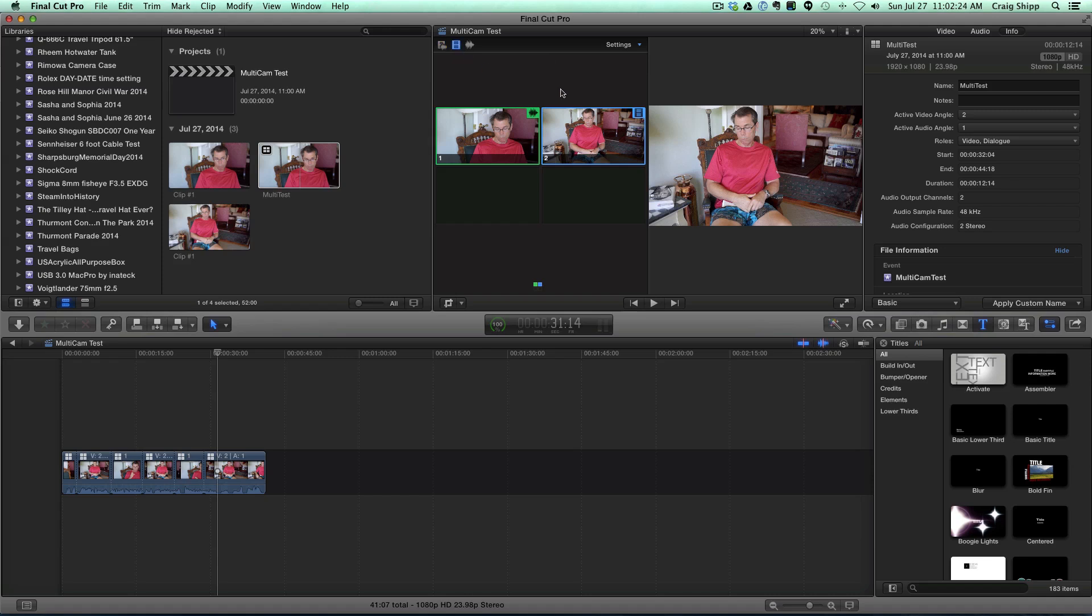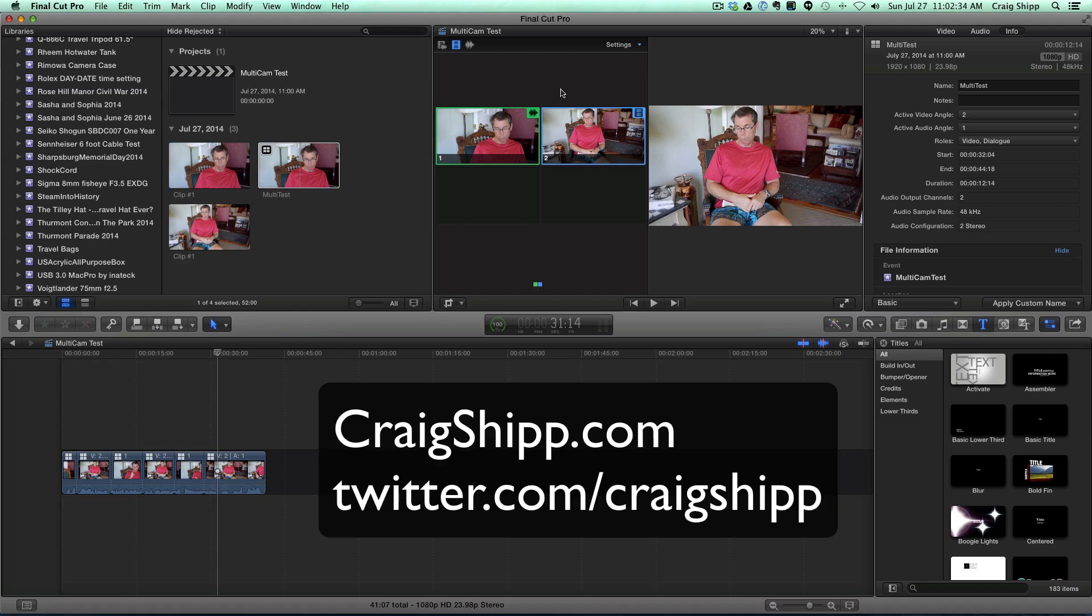So that's it. The multicam editing is working great. At the beginning I had a few issues with it, but now it seems to have matured to where it's very simple, very easy to do. And absolutely go ahead and use the multicam editing.